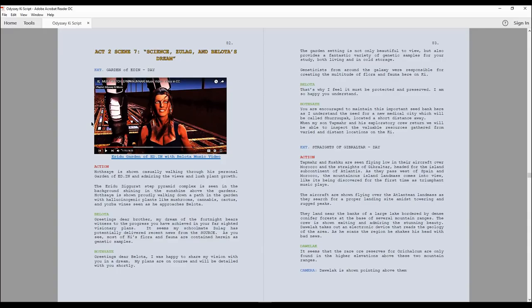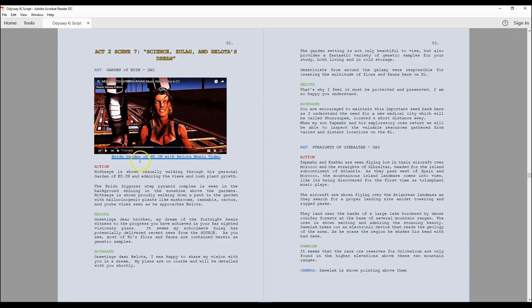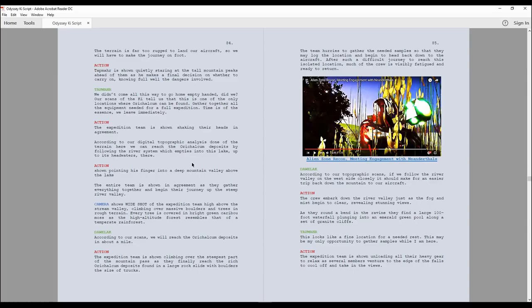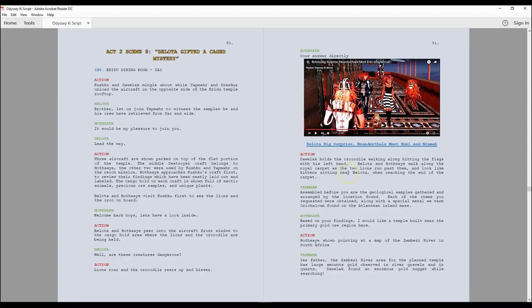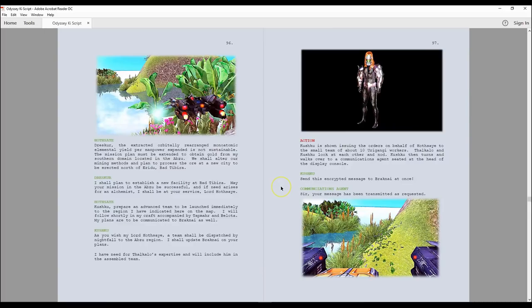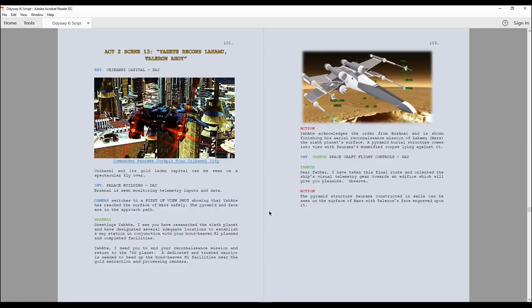So for here, for instance, we could click on this one and watch this music video. This is Princess Belota featured by Richie Barron. Also, Richie Barron did the Anunnaki Came for Gold song which I used in the intro trailer to this video. This is a really great one, Alien Zone Recon. You can go through and kind of get a context of what was conceptually implemented versus the actual screenplay, how it'll be finalized.